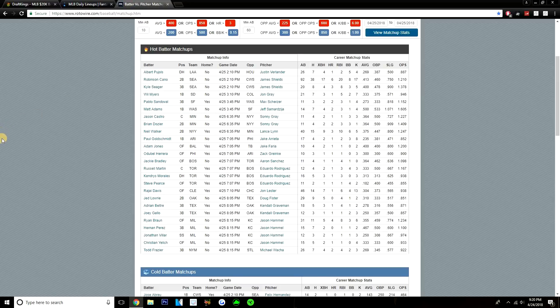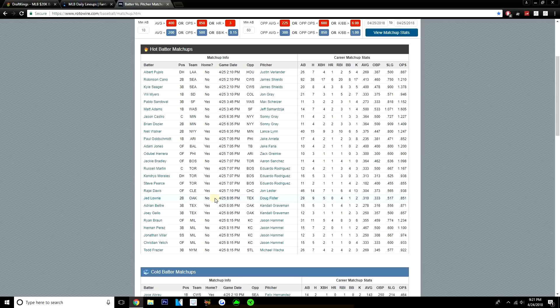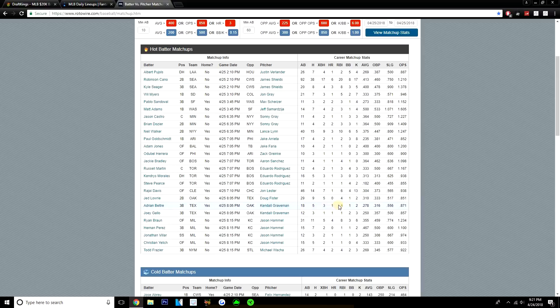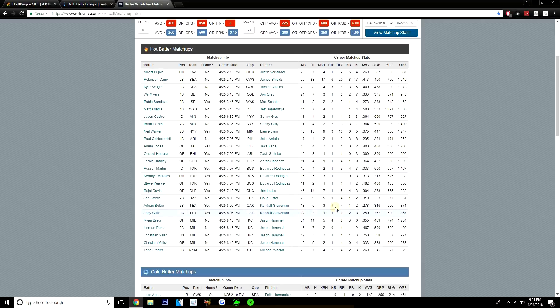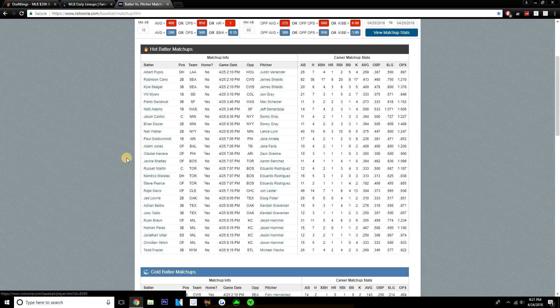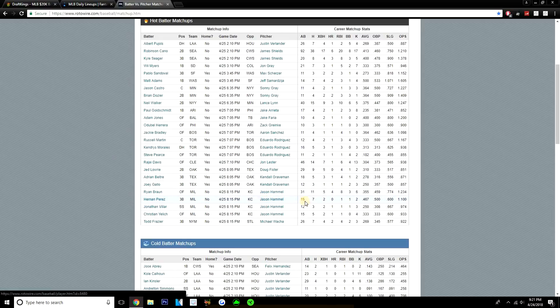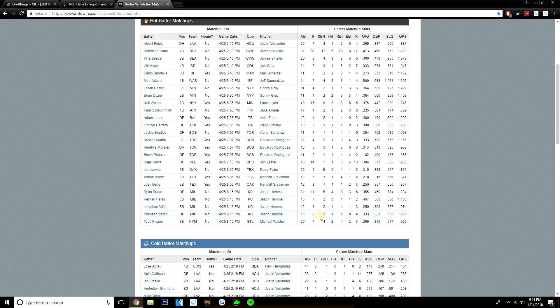Now if we want to look at some BVP plays for today, some of the top BVP plays on this slate with a decent sample size. Just a few plays that stand out to me with the sample. Rajai Davis, I doubt he'll be in the lineup, but he's 14 for 46 with a home run versus Jon Lester. Jed Lowrie has hit Doug Fister well, 9 for 29, 310 average. Do like Jed Lowrie here. Some of these Rangers have hit Kendall Graveman well. Adrian Beltre is 5 for 18 with a home run. Joey Gallo, 3 for 12 with a home run. Ryan Braun's 11 for 31 with 4 home runs versus Jason Hammel.